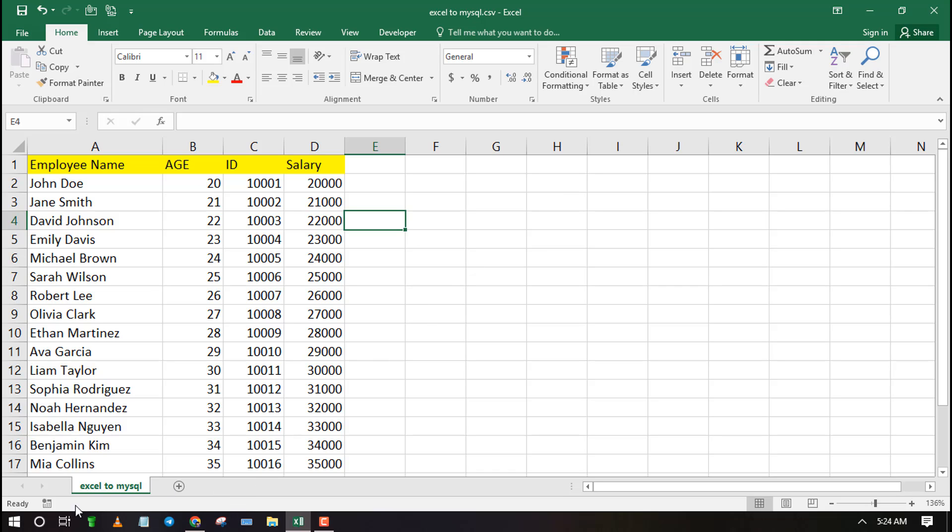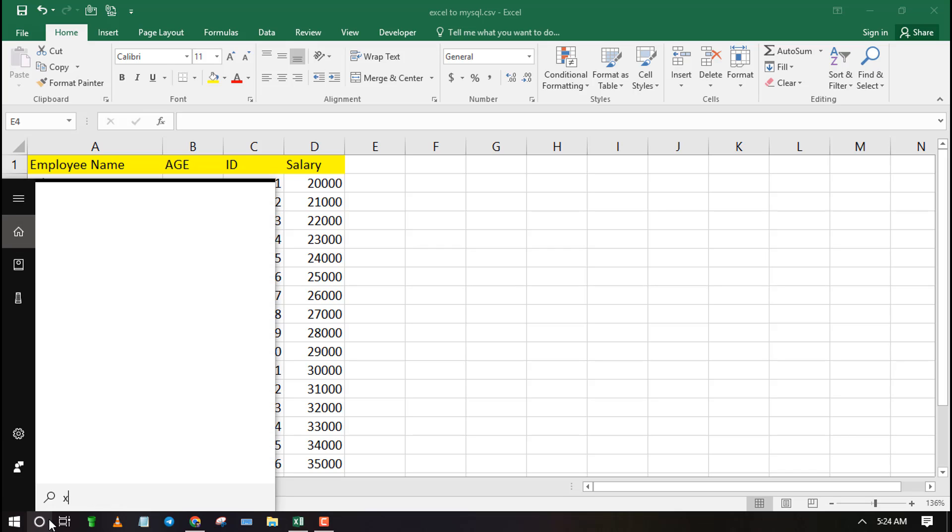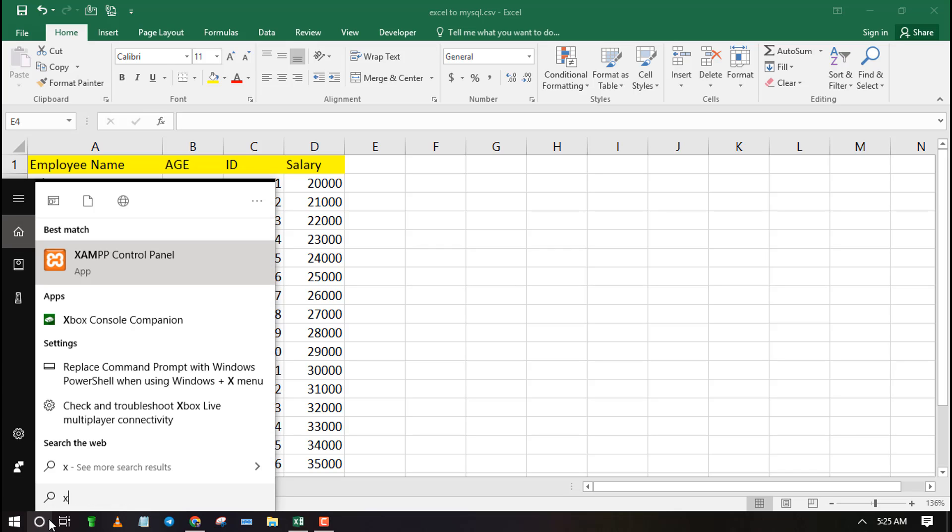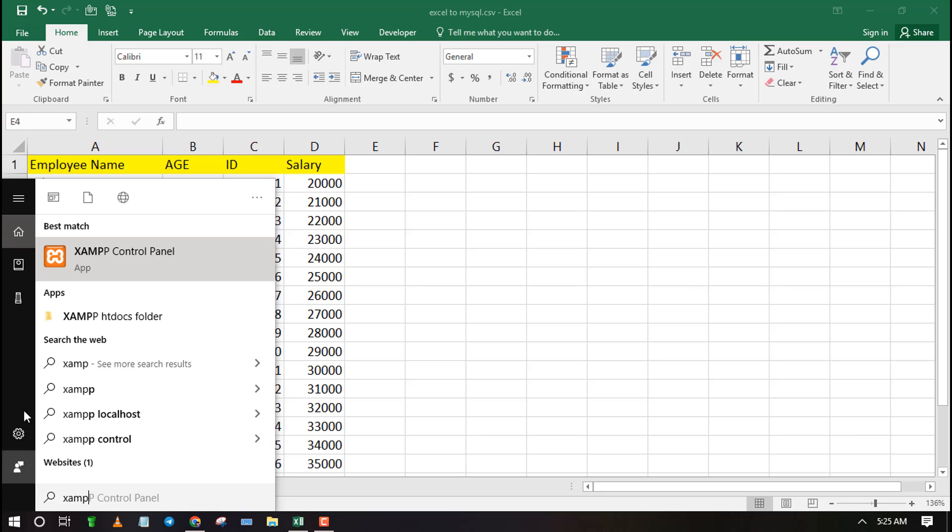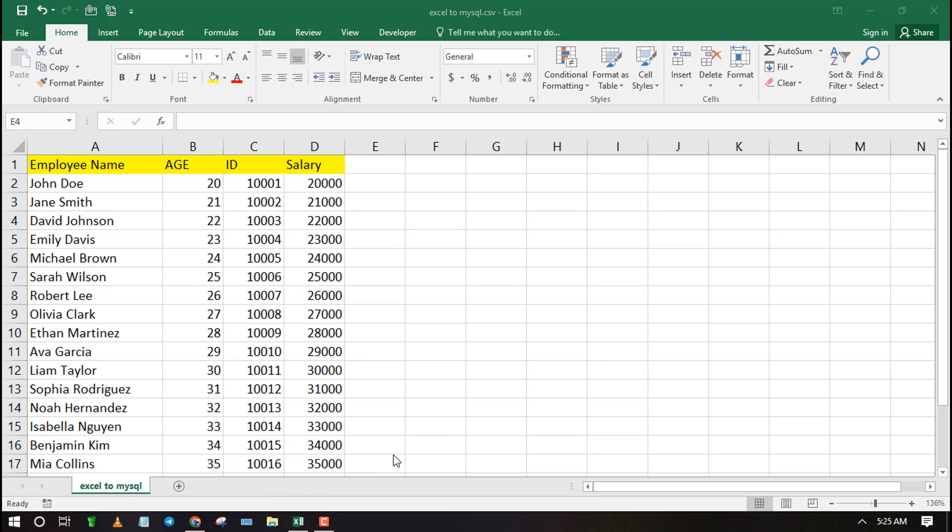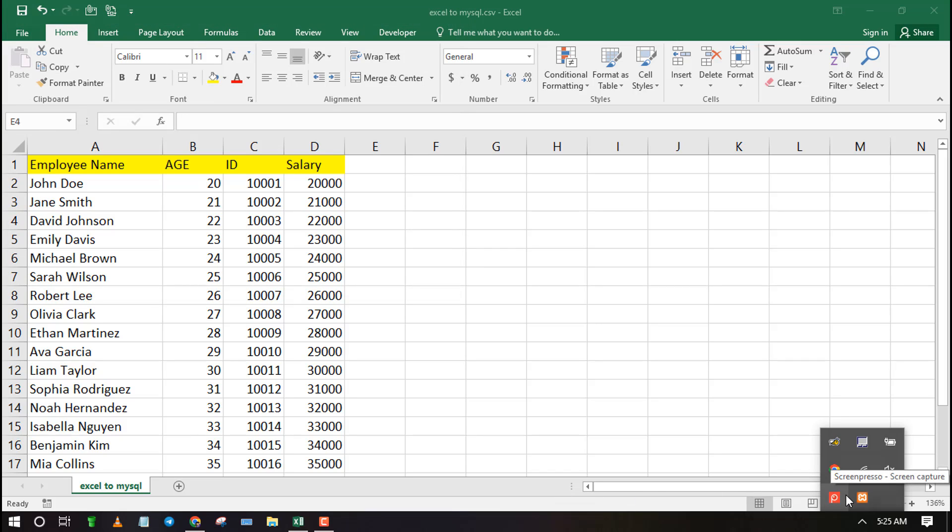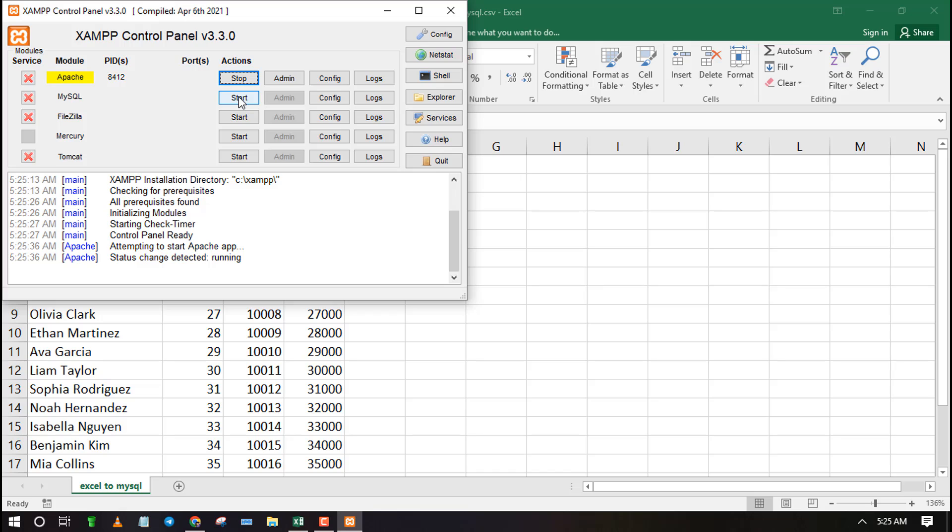Now launch your server containing your database. For illustration purposes, I am going to use the XAMPP server. Make sure Apache and MySQL are running, then launch phpMyAdmin.